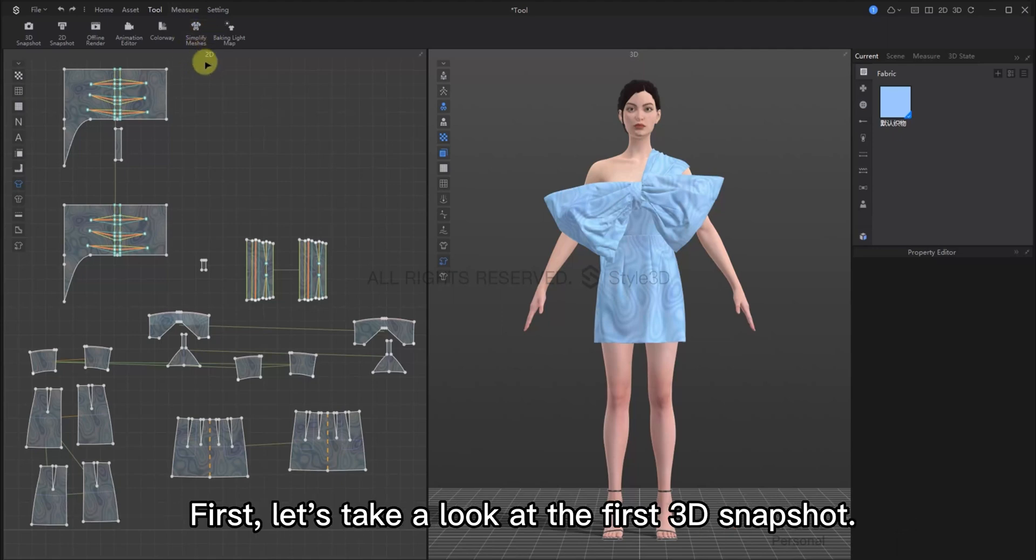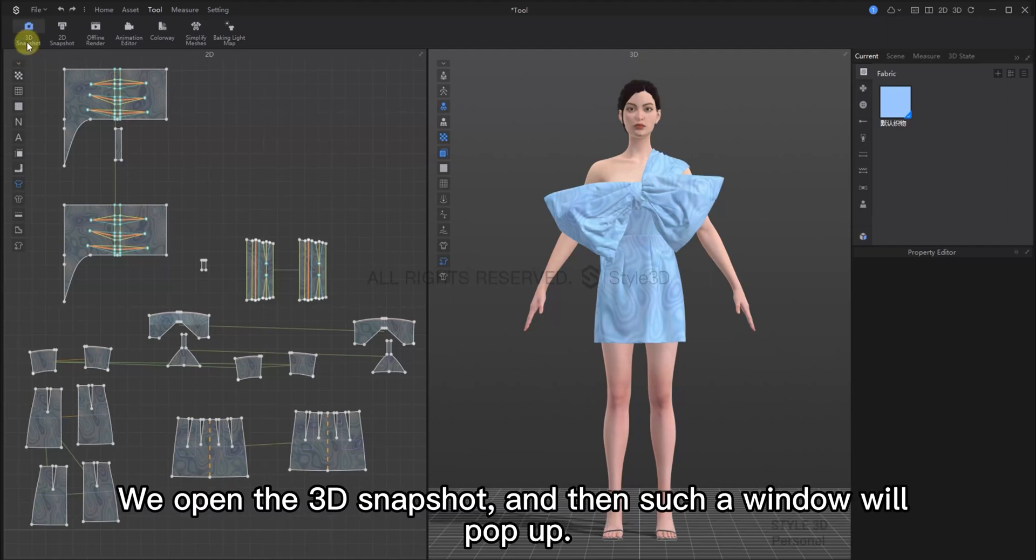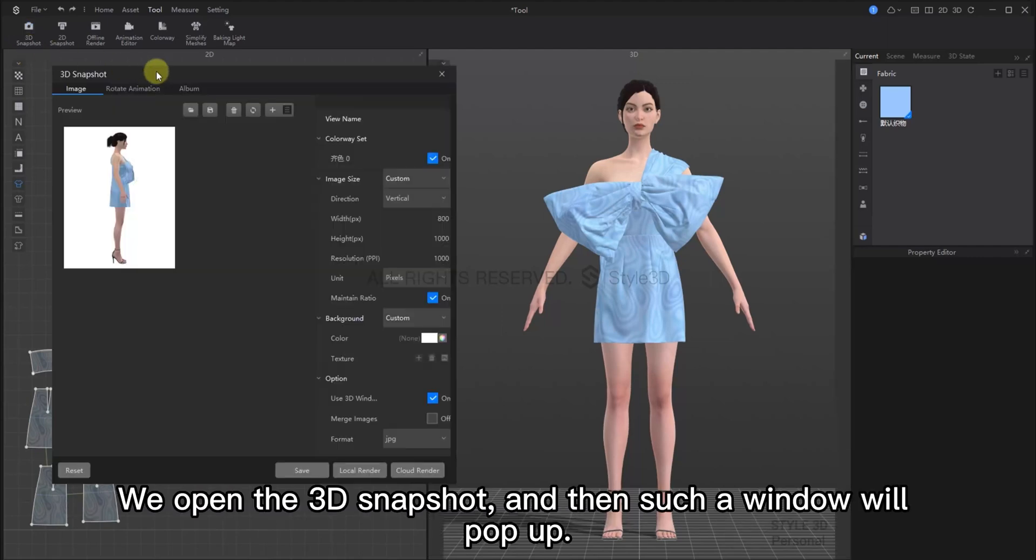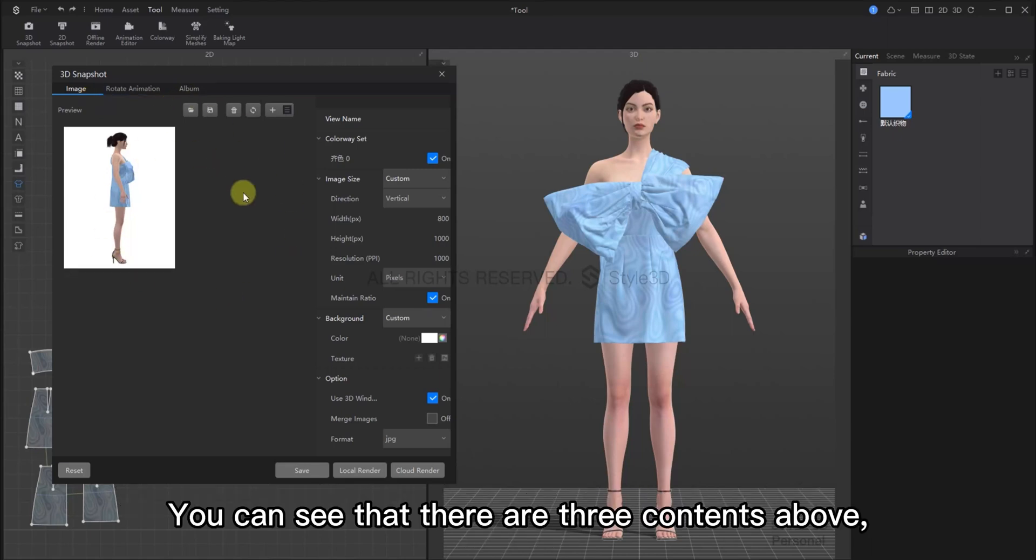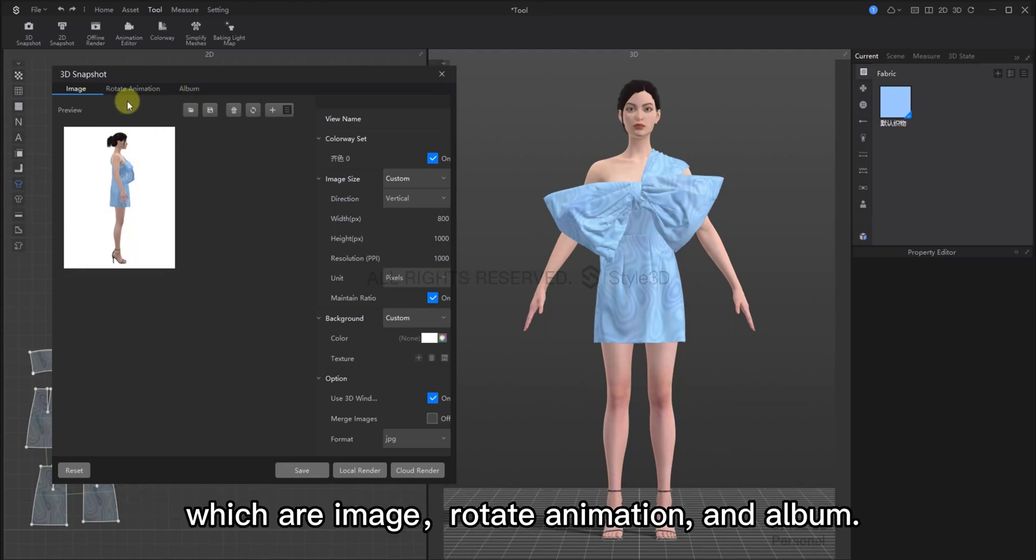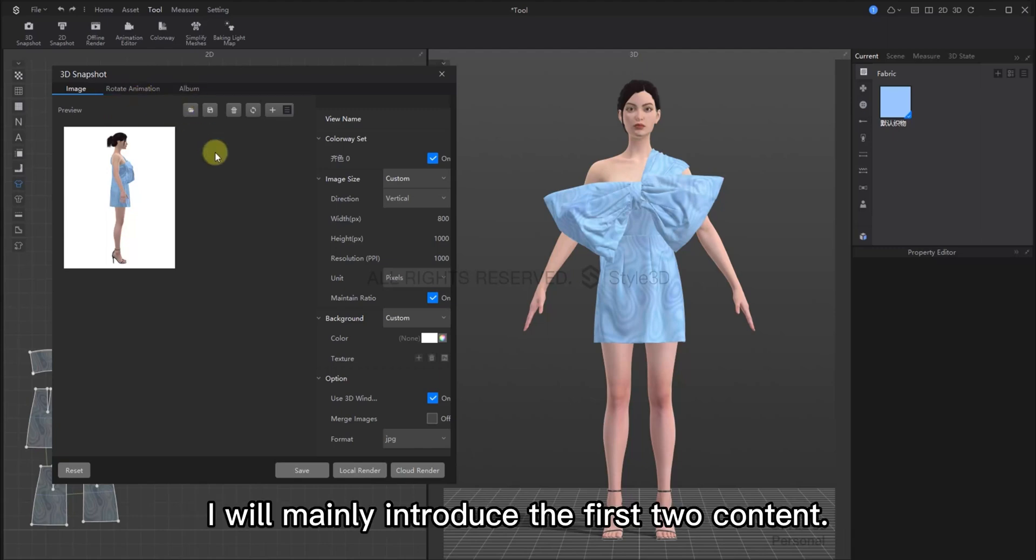First, let's take a look at the 3D snapshot tool. When we open the 3D snapshot, a window will pop up. You can see that there are three contents above, which are image, rotate animation and album. I will mainly introduce to you the first two contents.